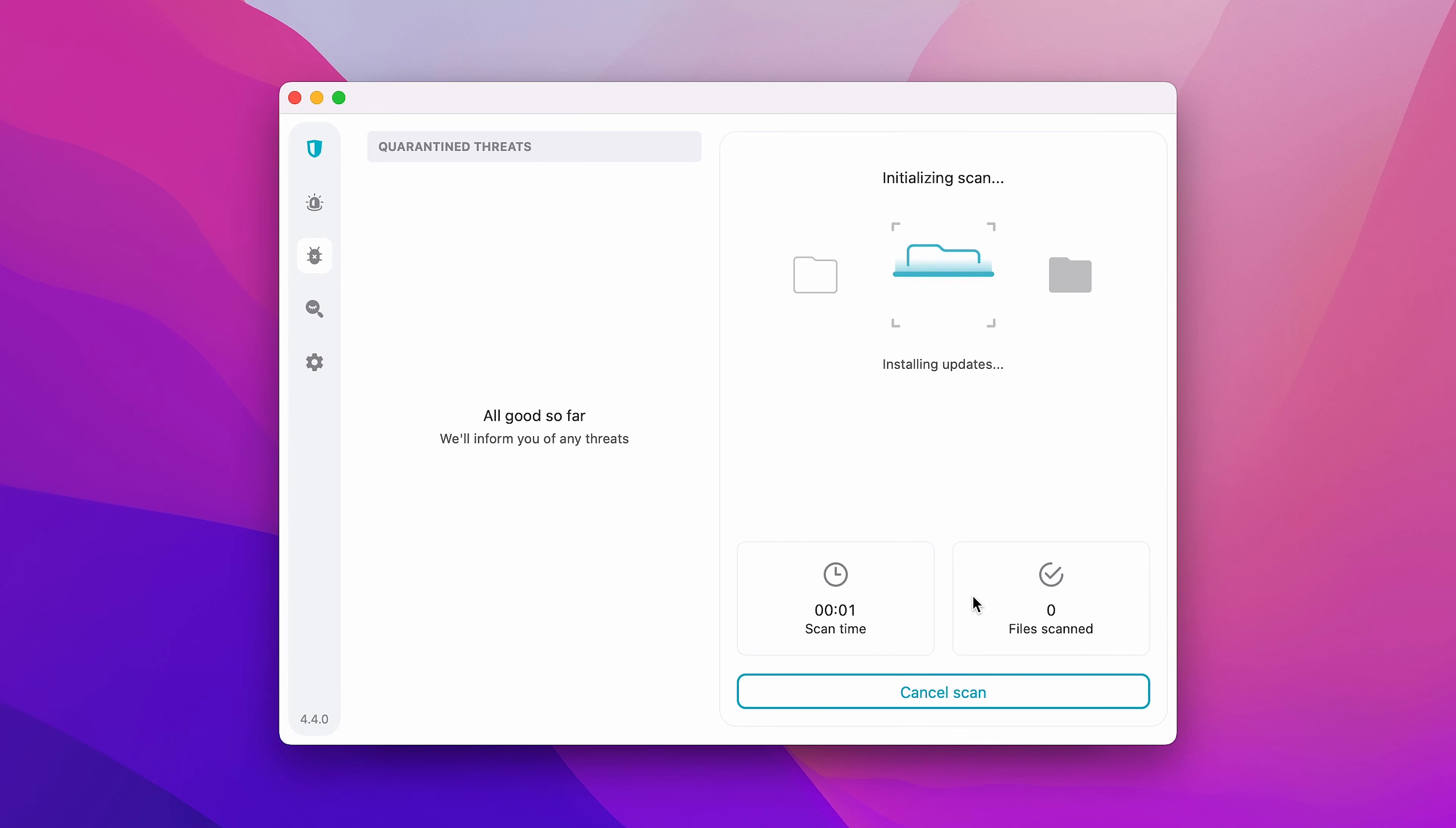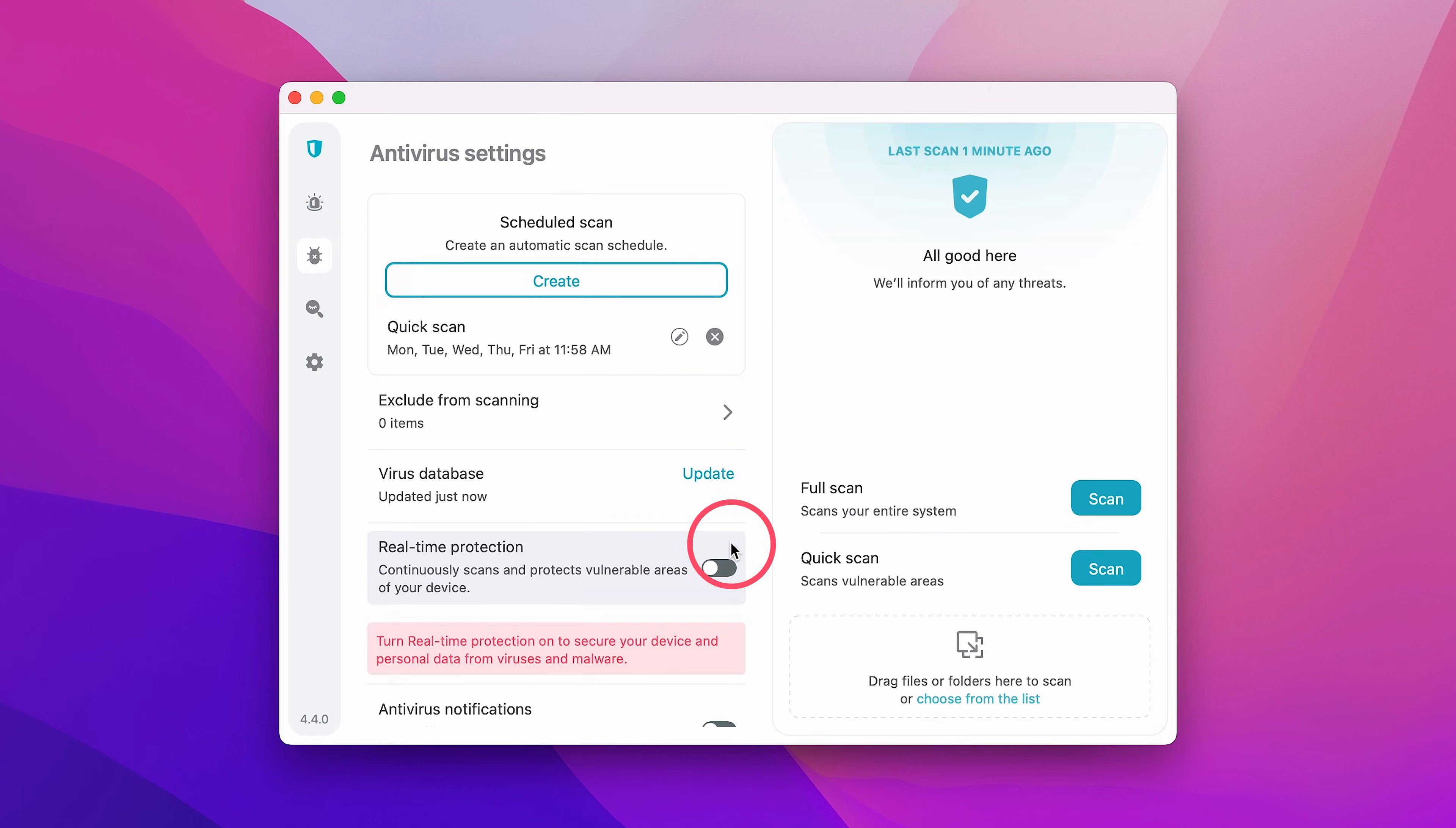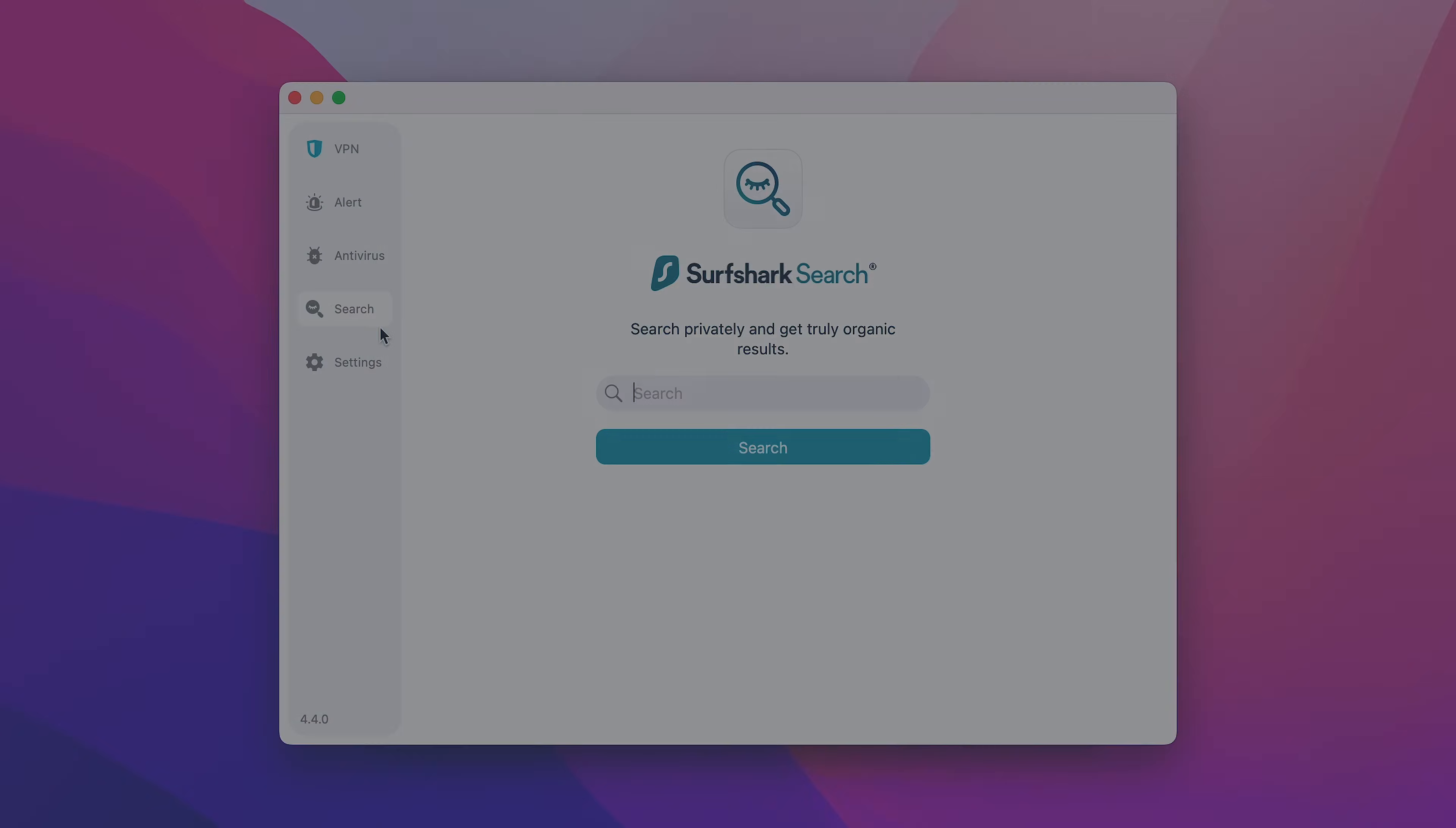Once that's done, the app will begin the first scan. Later, you'll see a scan report and see if any viruses were found. Finally, let's check out Surfshark Search.